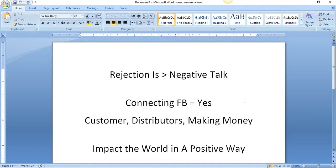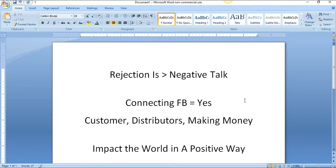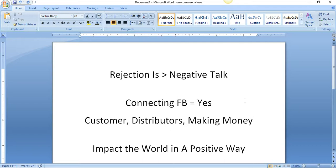The only way you're gonna impact people is if you get out there, get in front of people, and heaven forbid, get rejected. It's gonna happen - that's life. The sooner you learn that, the sooner you accept that, the sooner you get to a point where rejection doesn't bother you anymore, you're unstoppable.